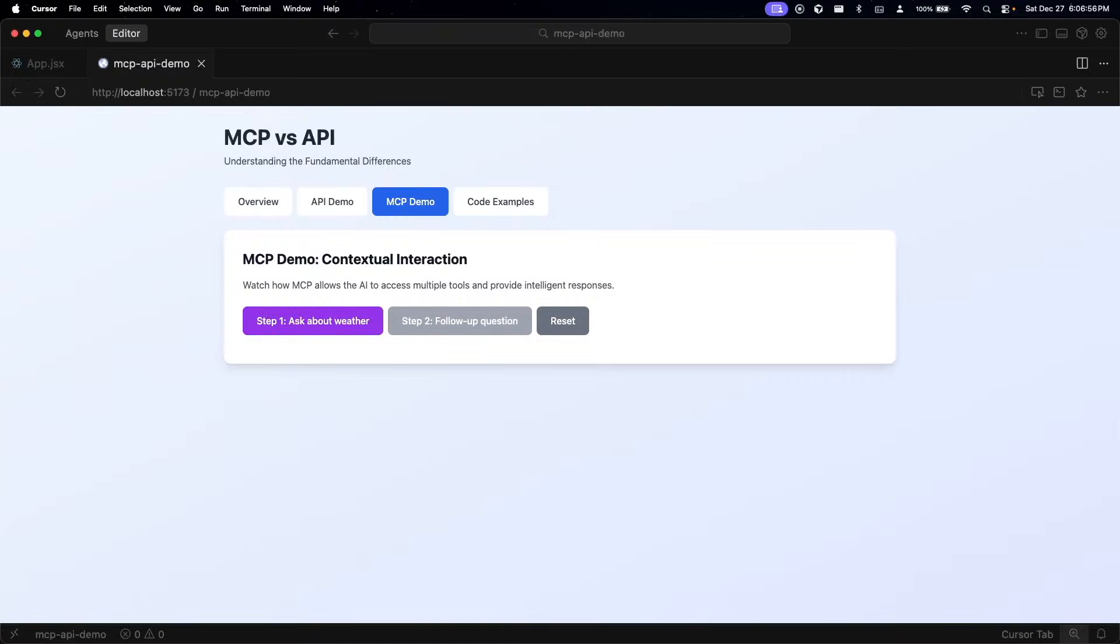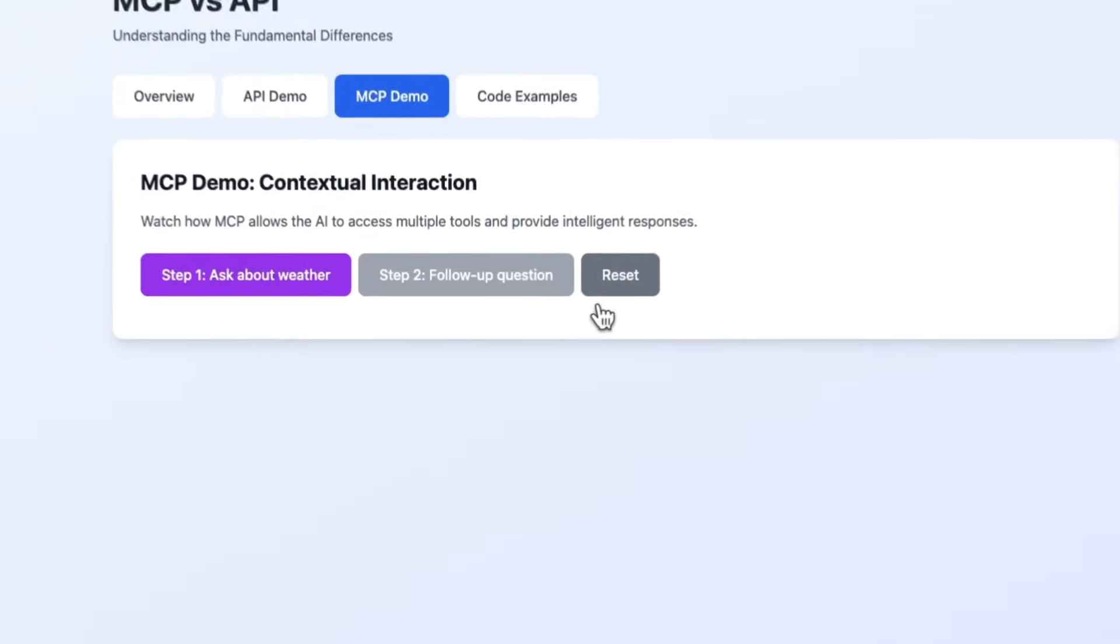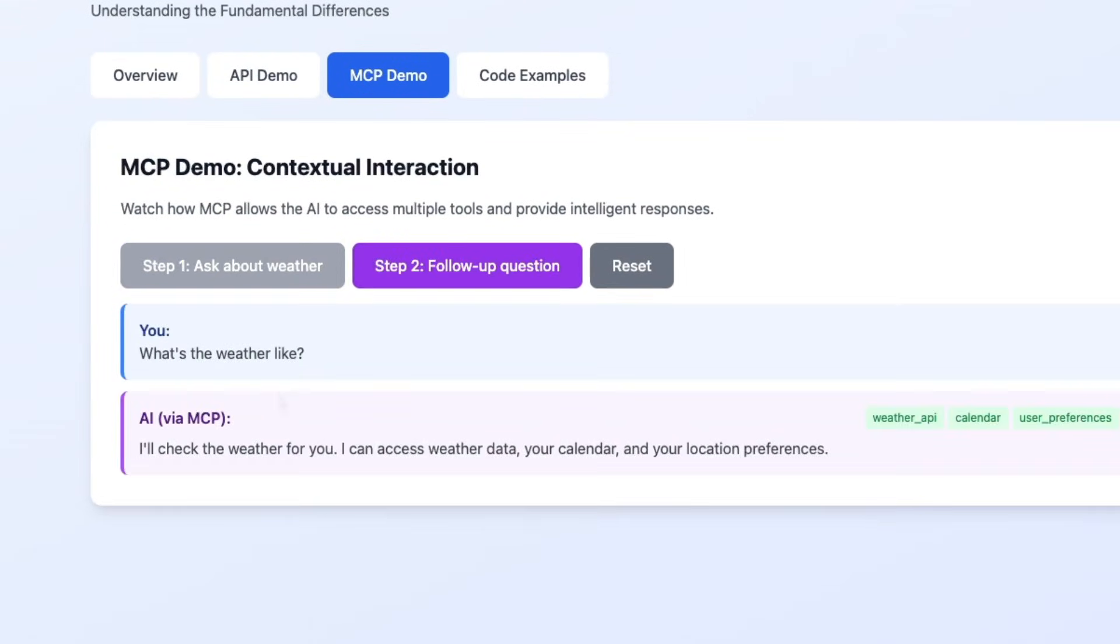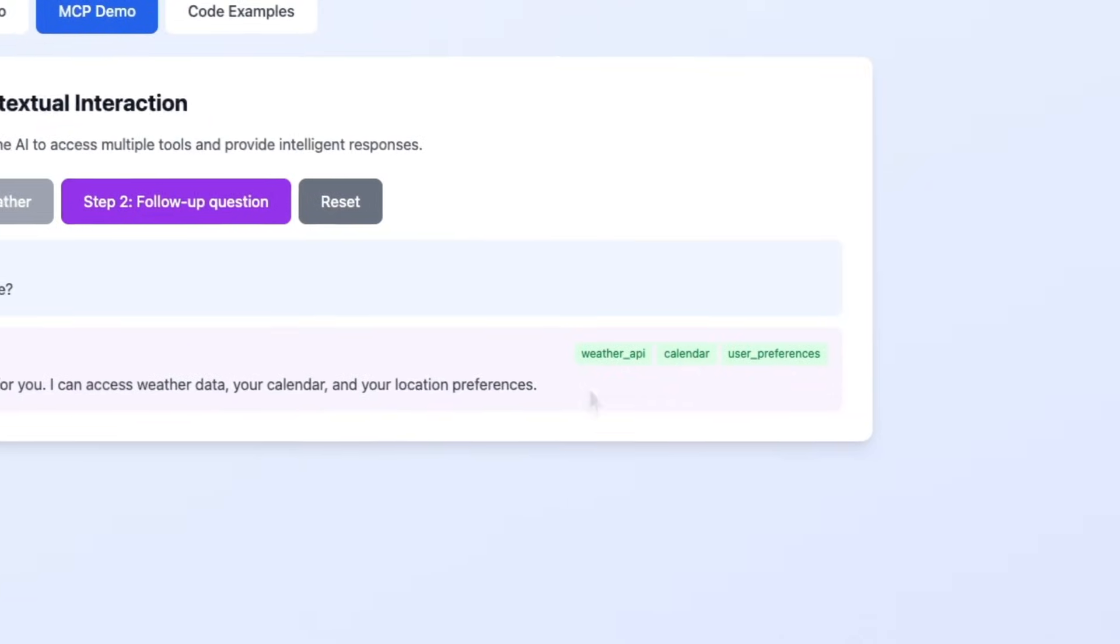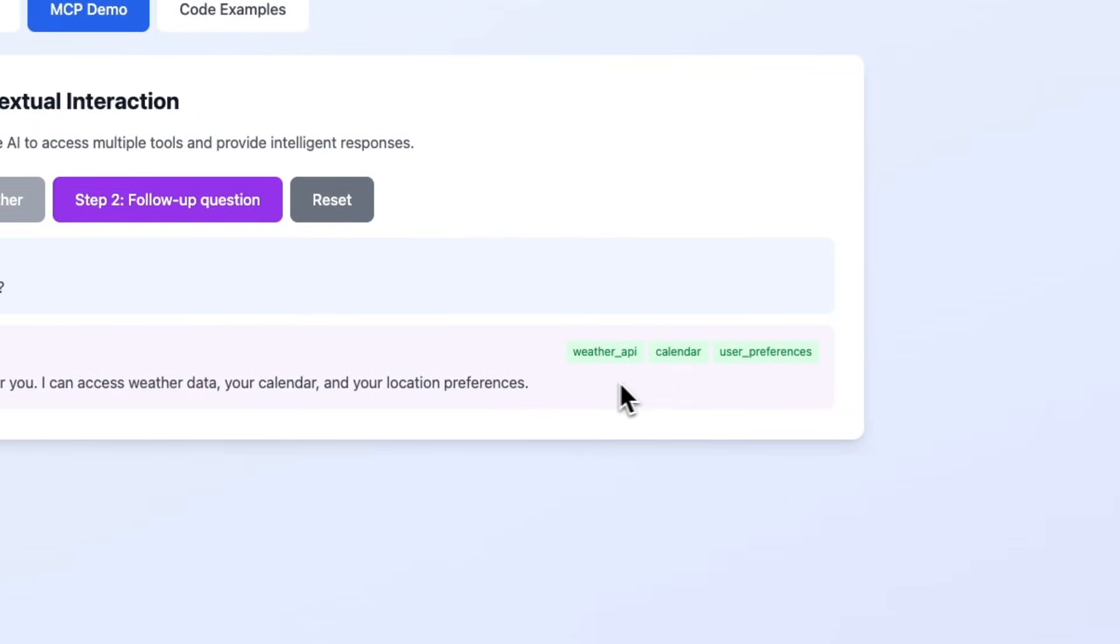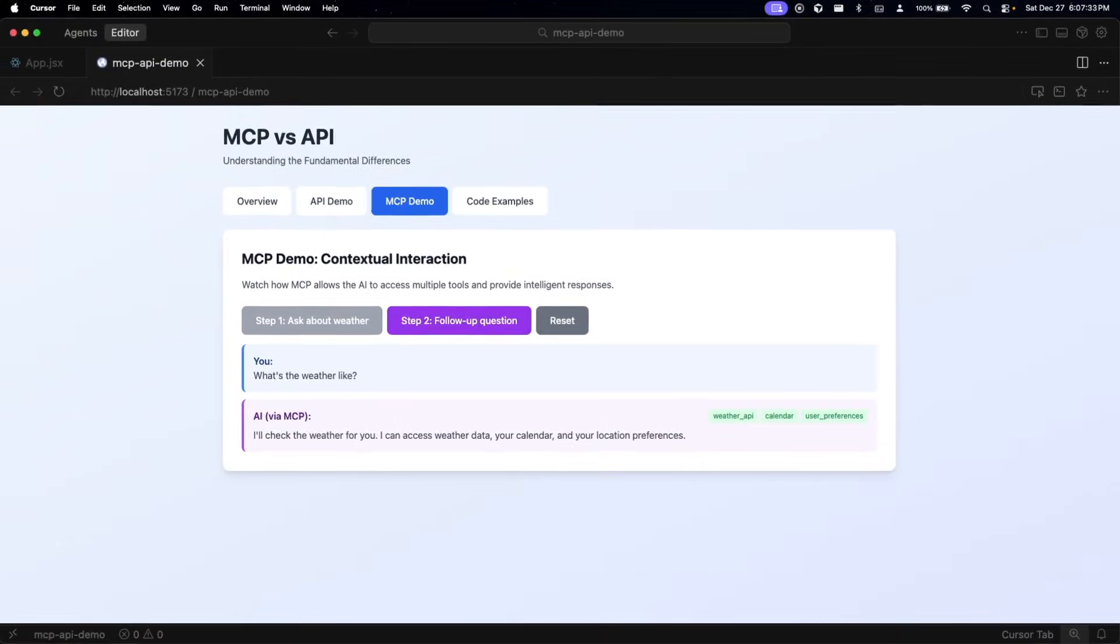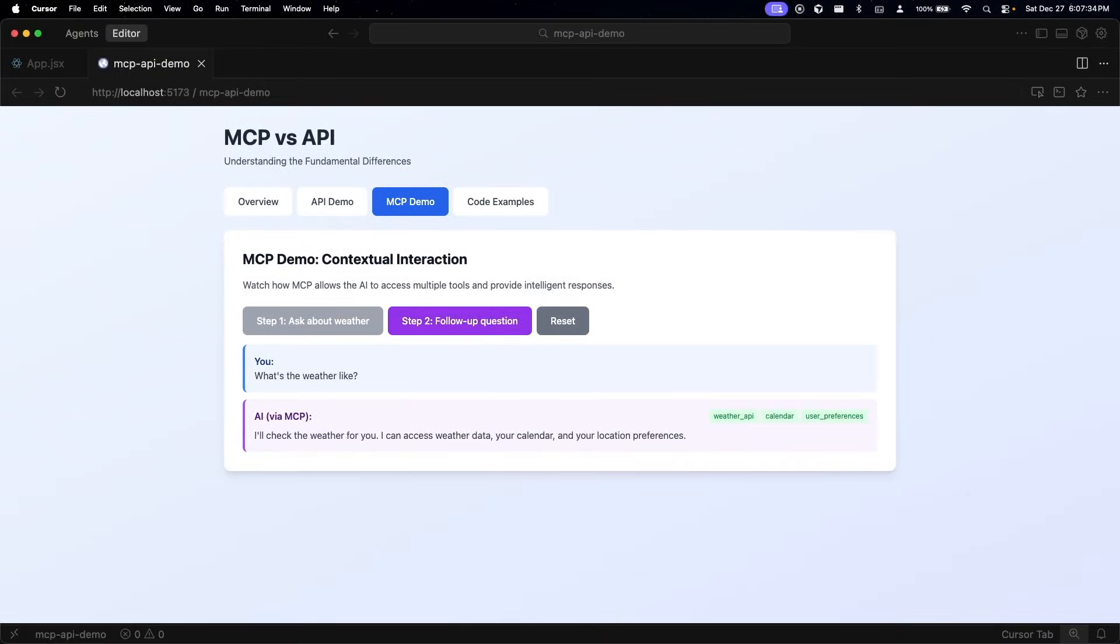Now let's see MCP in action. I'm going to ask the same question about the weather, but look at what happens differently. The AI says I'll check the weather for you, I can access weather data, your calendar, and your location preferences. These green tags right here indicate the tools the AI accessed. It didn't just call the weather API - it also checked the calendar and user preferences because it understood those might be relevant. The AI made decisions about which tools to use. I didn't tell it to check my calendar - it figured that out on its own.